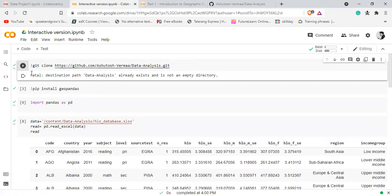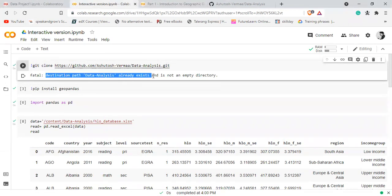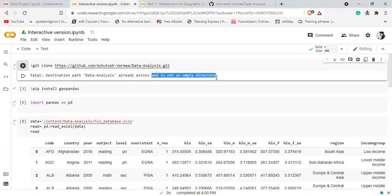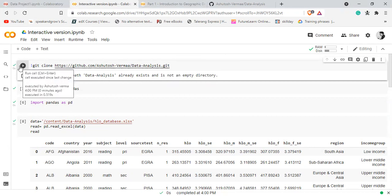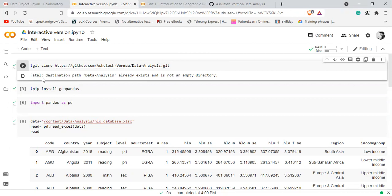After running it successfully, it says destination path already exists because I had already run it. But if it doesn't exist, it will show you some lines indicating that it's cloning the repository.